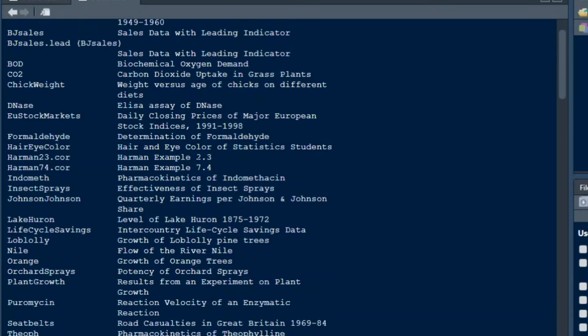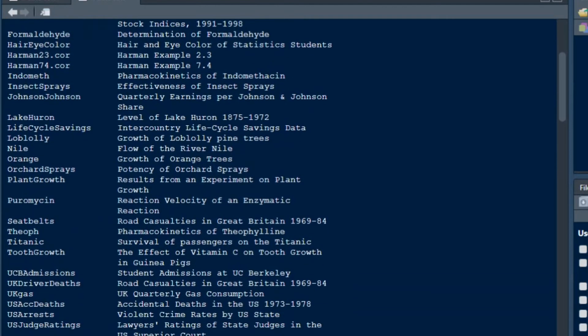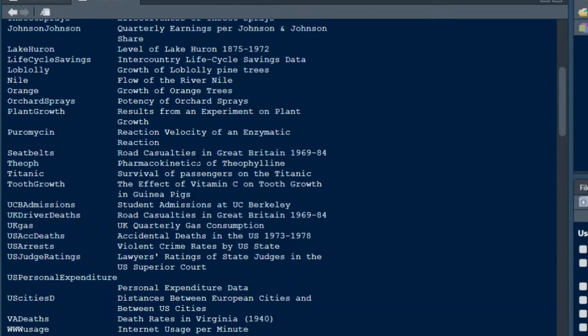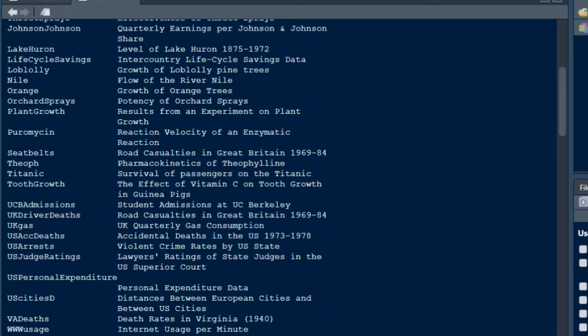And there's also a very cool one I don't want to withhold from my viewers. That's the tooth growth data frame which is a data frame about the effect of vitamin C on tooth growth in guinea pigs. So this was probably subject to an incredibly vital study and I will definitely use this data frame in one of my future videos.